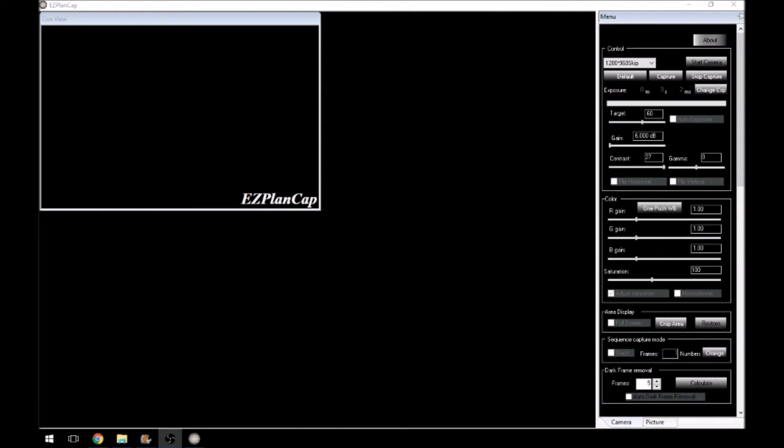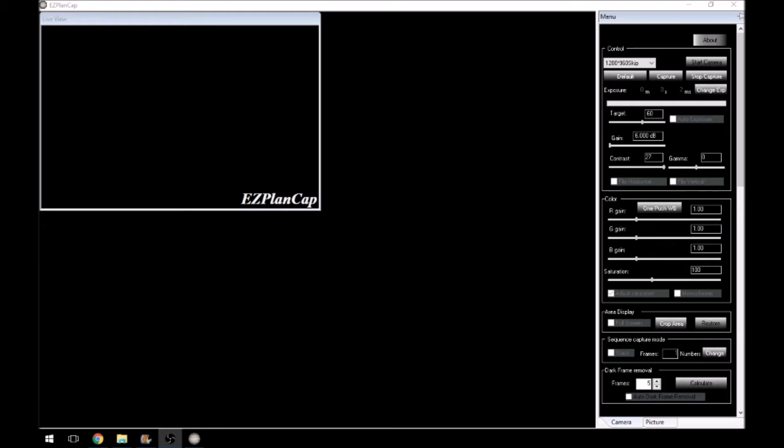Right, okay, now we're going to have a look at the software that comes with the Starshoot camera. And this is Easy Plan Capture, which is Orion software. You get it on a CD. And this software will work from Windows XP all the way up to Windows 10. I'm currently testing it on Windows 10. So let's take a look at it.